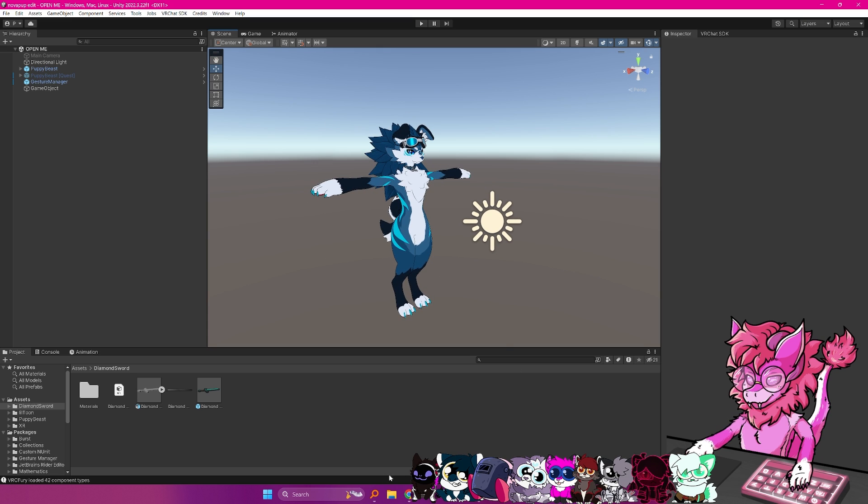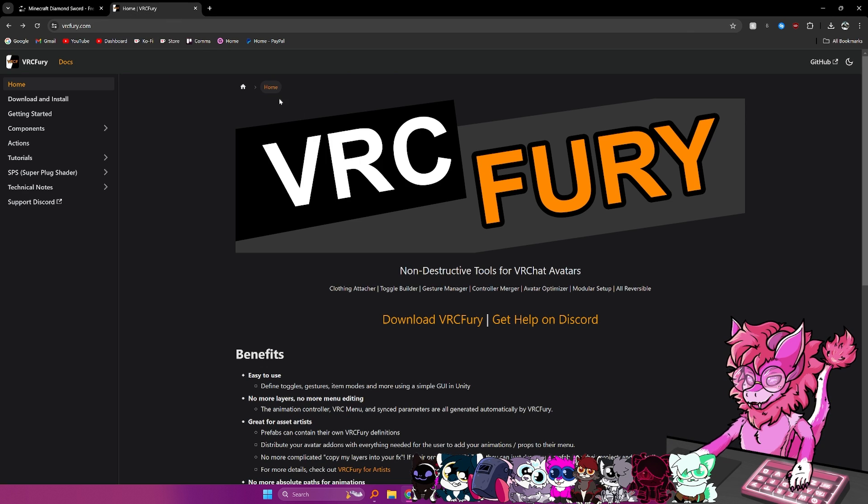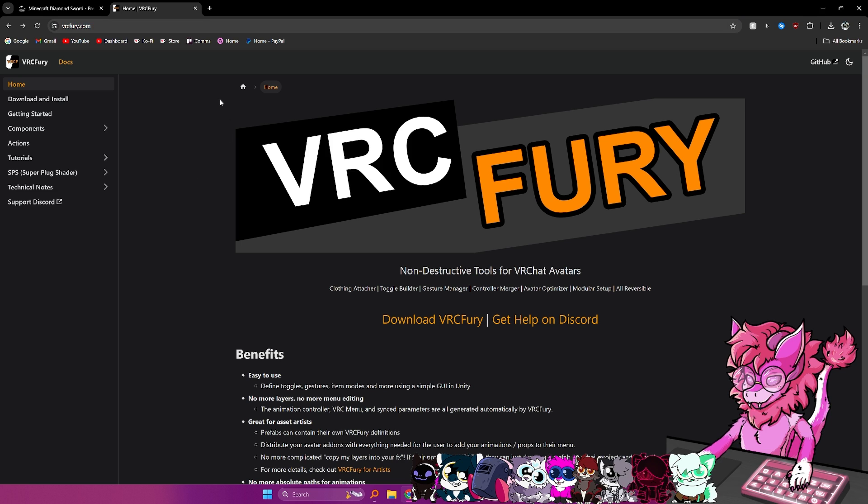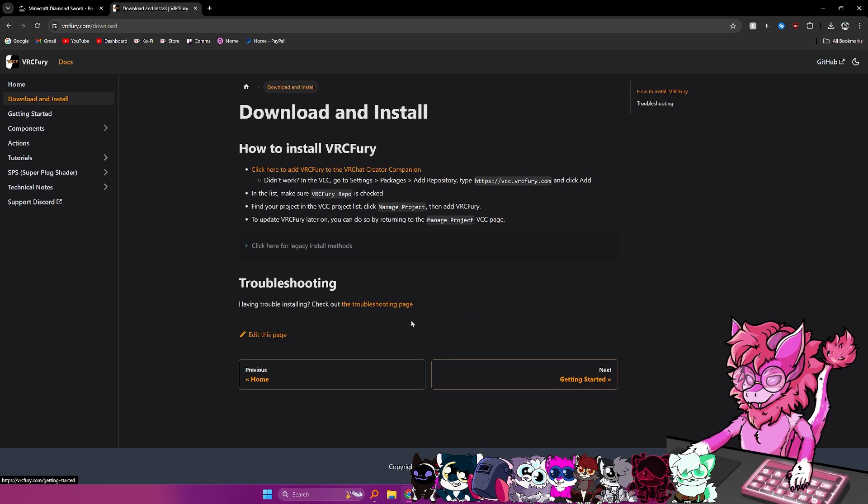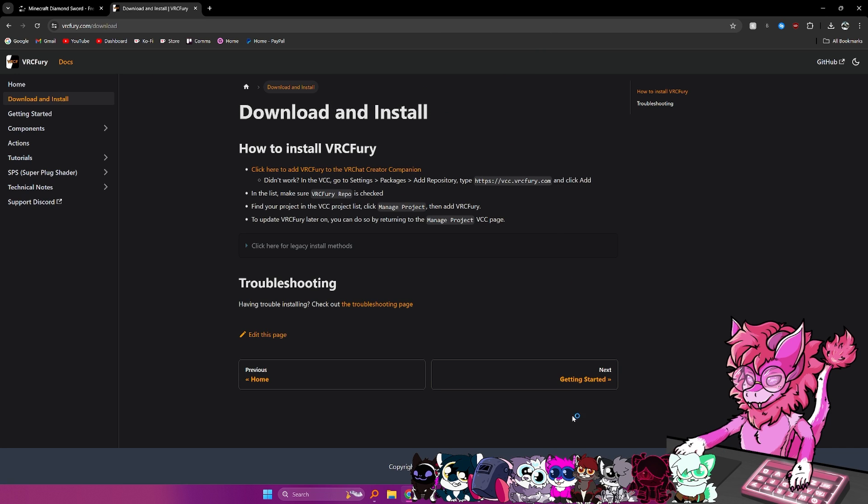So the first step to this will be going over to vrcfury.com. I'll leave a link to this in the description. We're going to hit download VRC Fury, and then we're going to hit this click here to download it through creator companion, and then hit open creator companion.